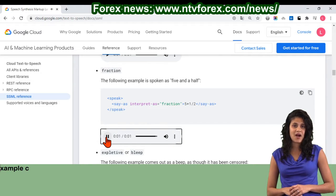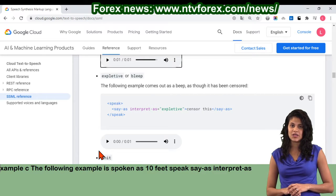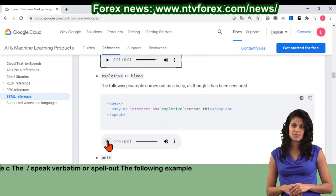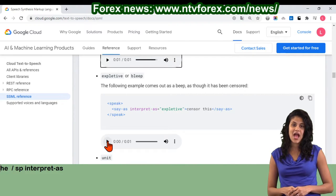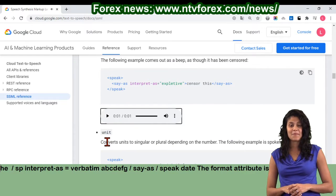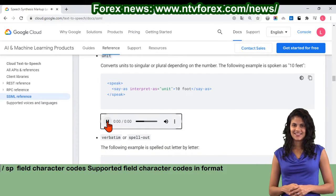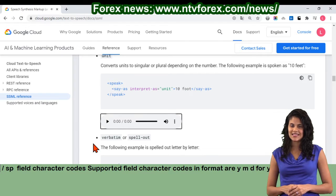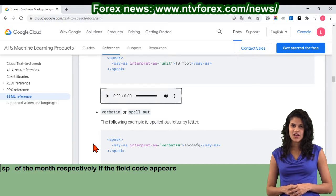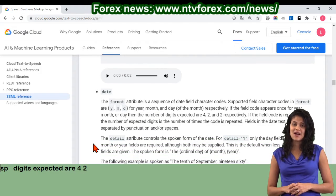Unit: converts units to singular or plural depending on the number. The following example is spoken as 10 feet. Speak say-as interpret-as equals unit 10 foot slash say-as slash speak. Verbatim or spell-out: the following example is spelled out letter by letter. Speak say-as interpret-as equals verbatim slash say-as slash speak. Date: the format attribute is a sequence of date field character codes. Supported field character codes in format are y, m, d for year, month, and day of the month respectively. If the field code appears once for year, month, or day, then the number of digits expected are 4, 2, and 2 respectively.